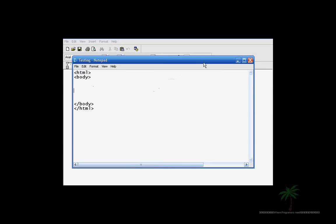Hello and welcome to my sixth HTML tutorial. In this tutorial, we're going to be learning about lists. So there's two types of lists: there's UL and OL. UL is a bullet type of list and OL is numbering.